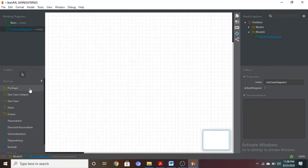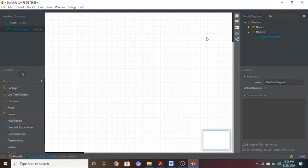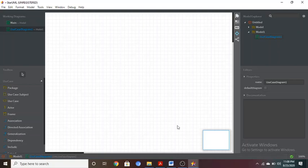The toolbox consists of package, use case subject, use case actors, frames, association, direct association, generalization, dependency, and other required tools. On the right half you can see the Model Explorer. I have selected two models, so it shows both — Model 1 and this current use case diagram.